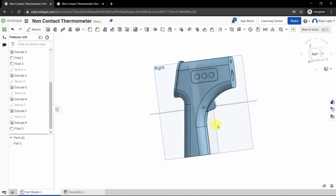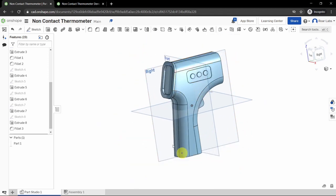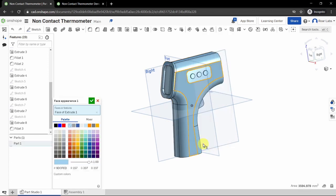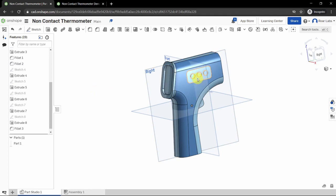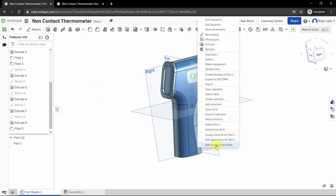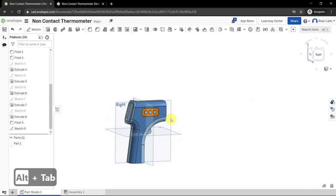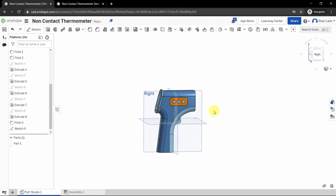There you have it — a completed thermometer model! You can customize it by right-clicking and selecting 'Add Appearance' to change the color of any face. Right-click again and select 'Add Appearance to Face' to add another color. Customize your thermometer to however you want it to look. Thanks for watching!